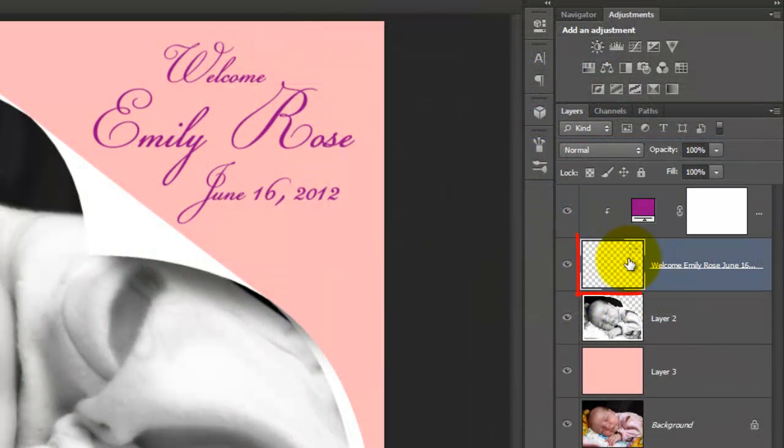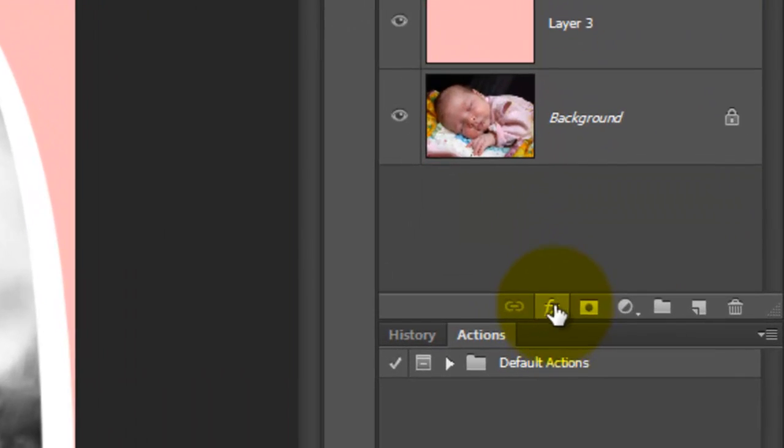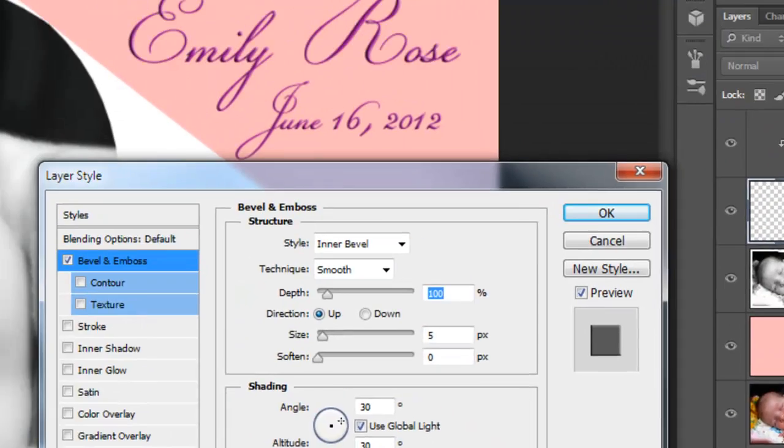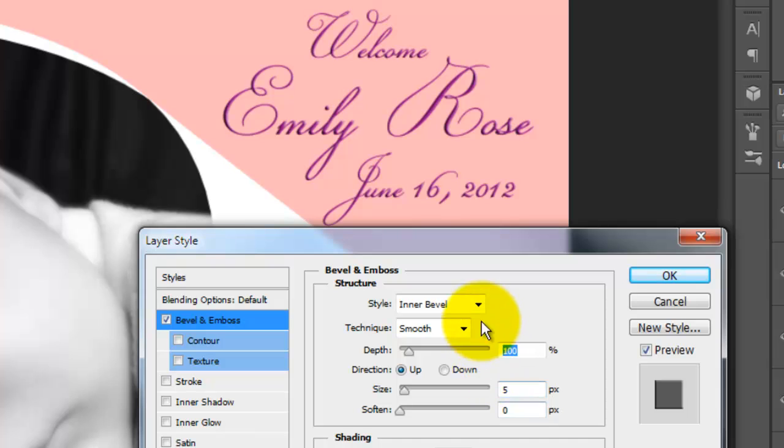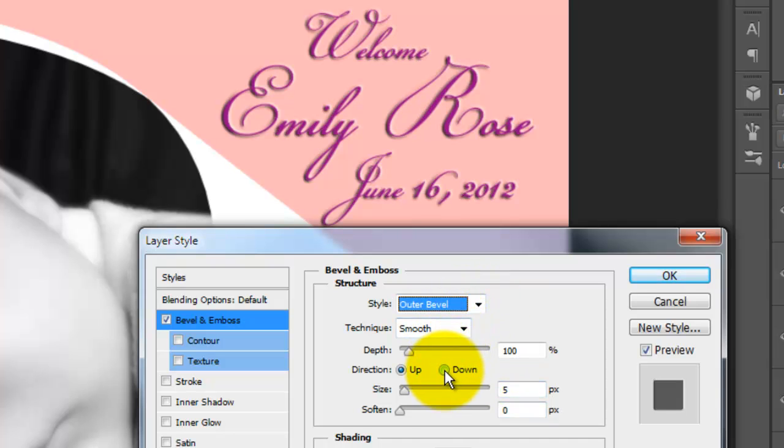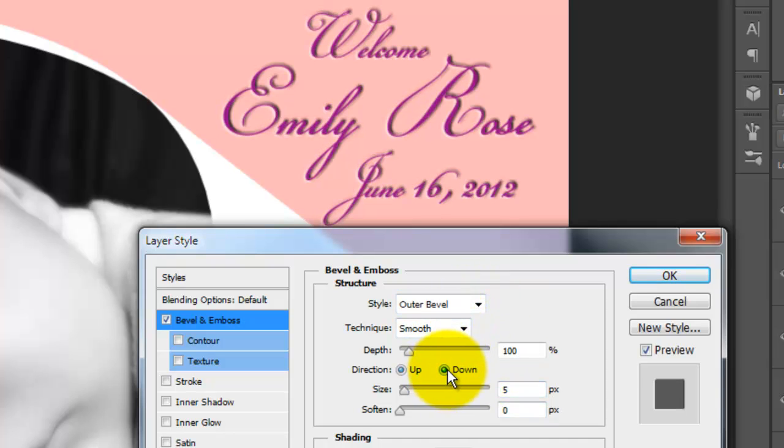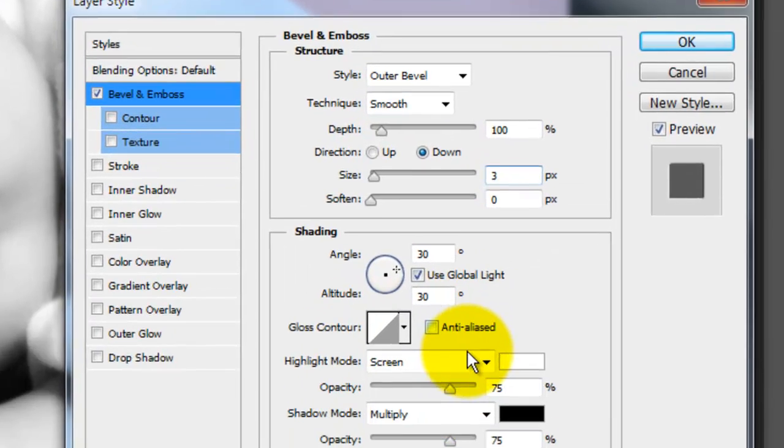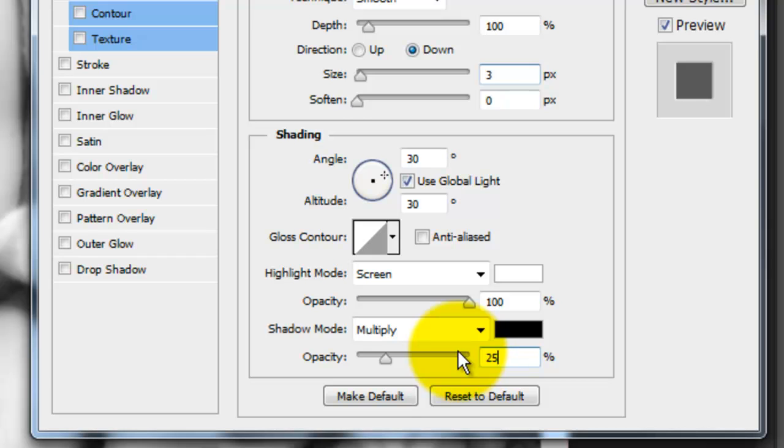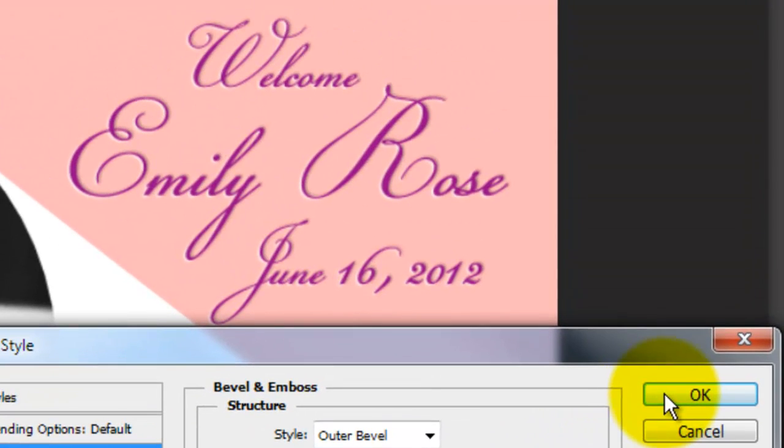Click on the text layer to make it active and click on the FX icon. Choose Bevel and Emboss. We'll make the Style Outer Bevel and the Direction Down. Make the Size 3 pixels, the Highlight Opacity 100% and the Shadow Opacity to 25%.